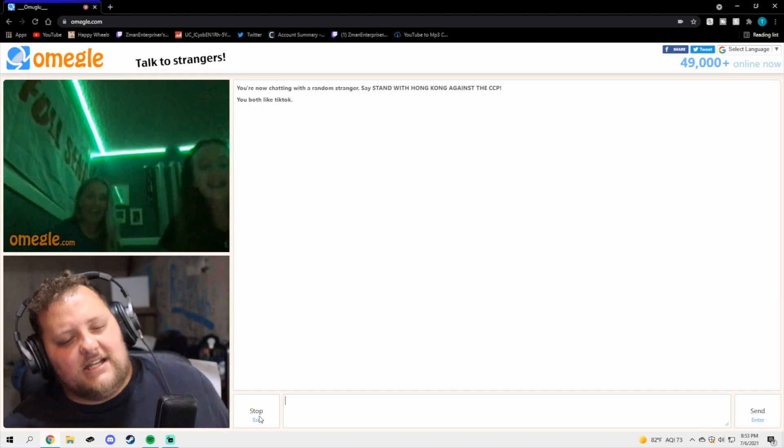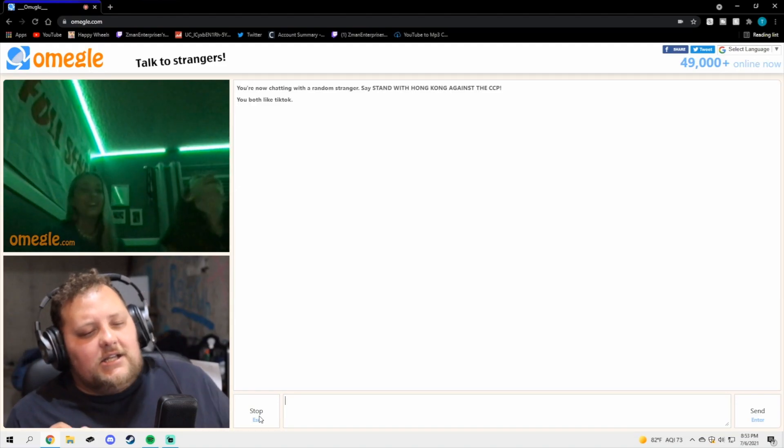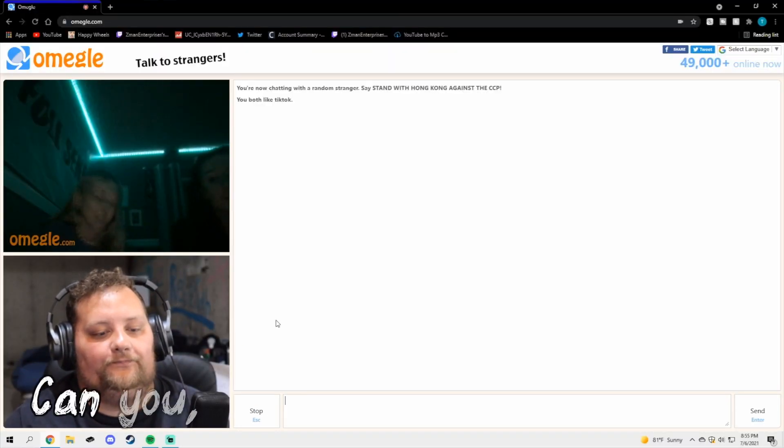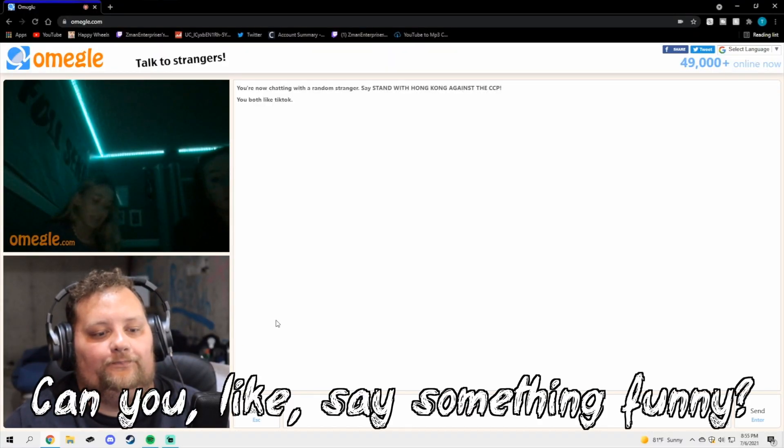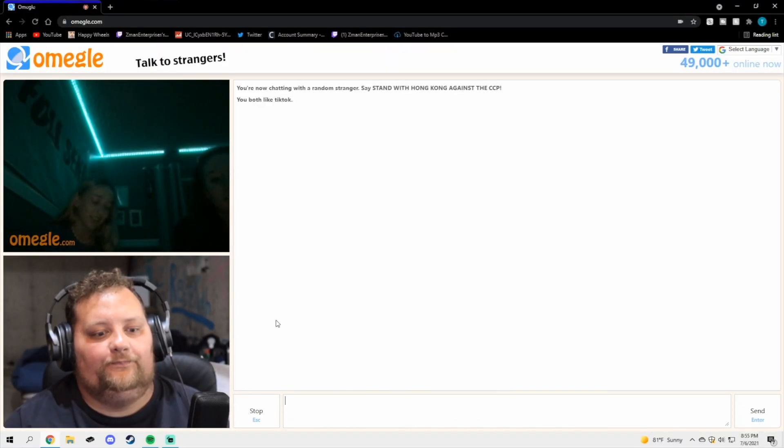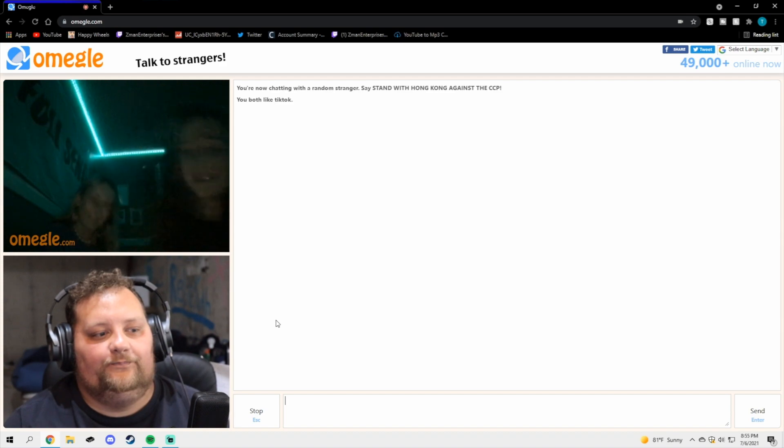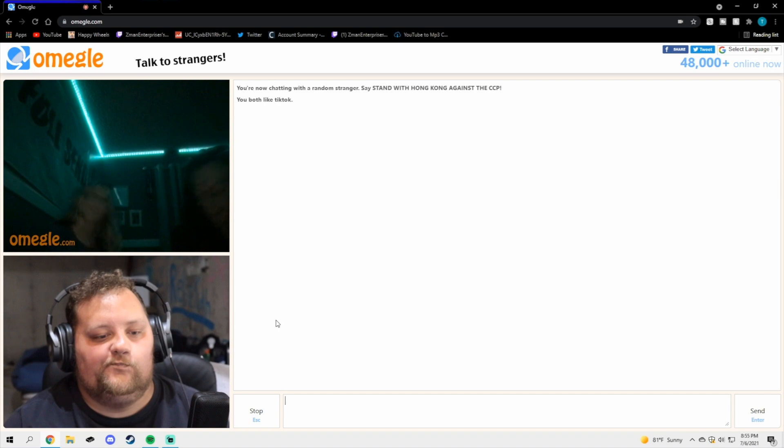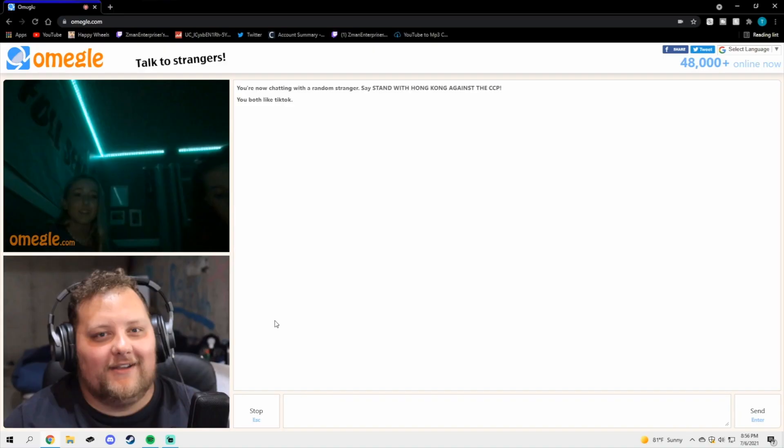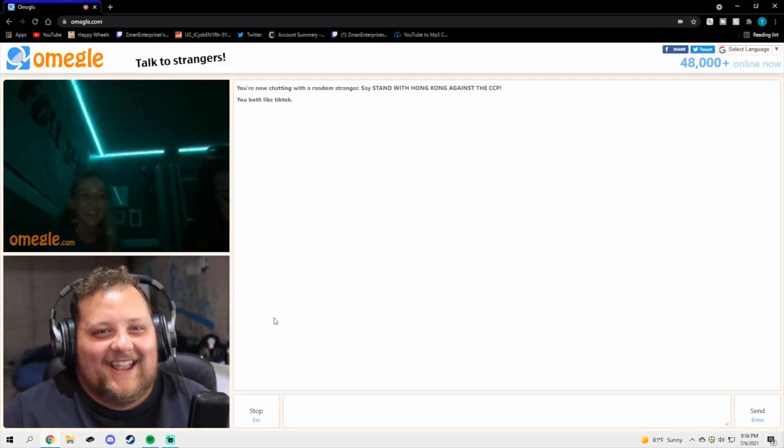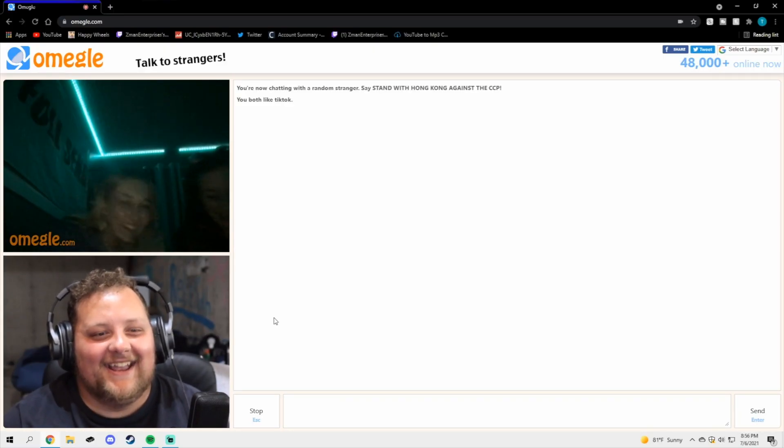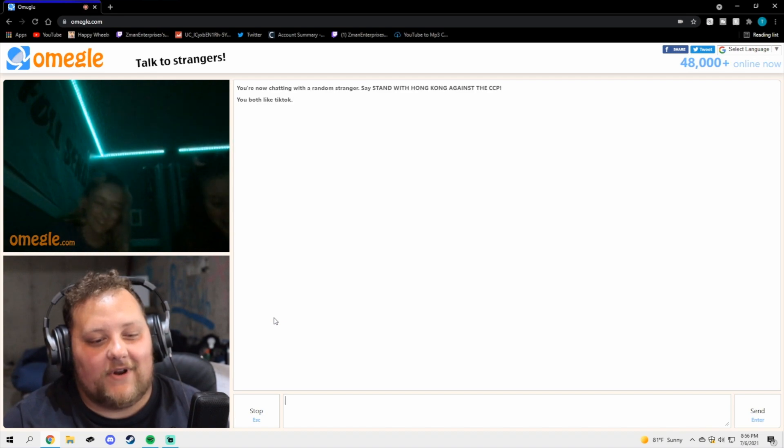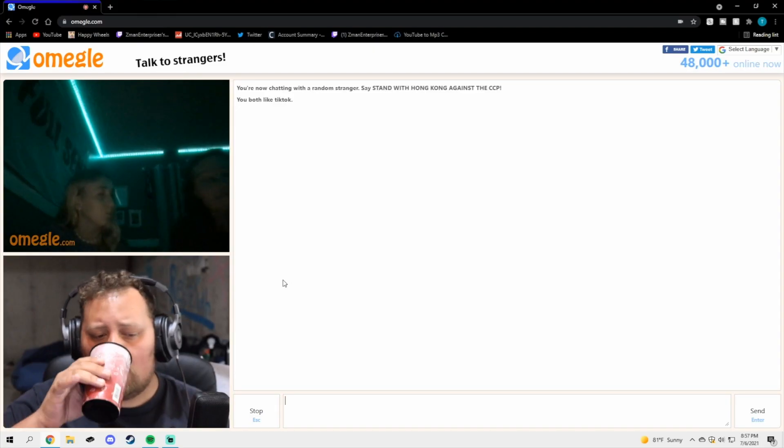Can you like say something funny? Just say something fun. Hmm, diarrhea. That's pretty funny. What? Diarrhea. Can you do any other impressions?